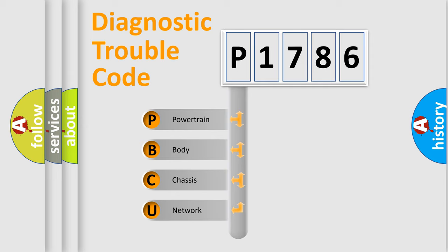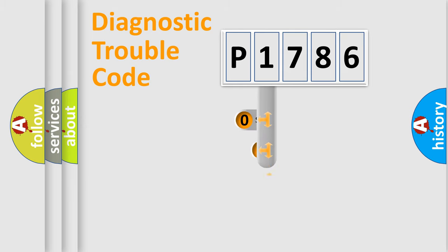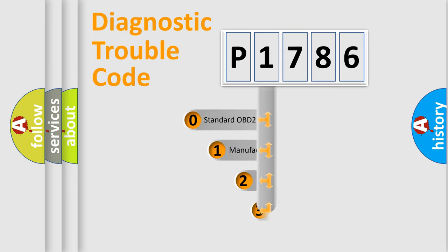We divide the electric system of automobile into four basic units: powertrain, body, chassis, and network. This distribution is defined in the first character code.